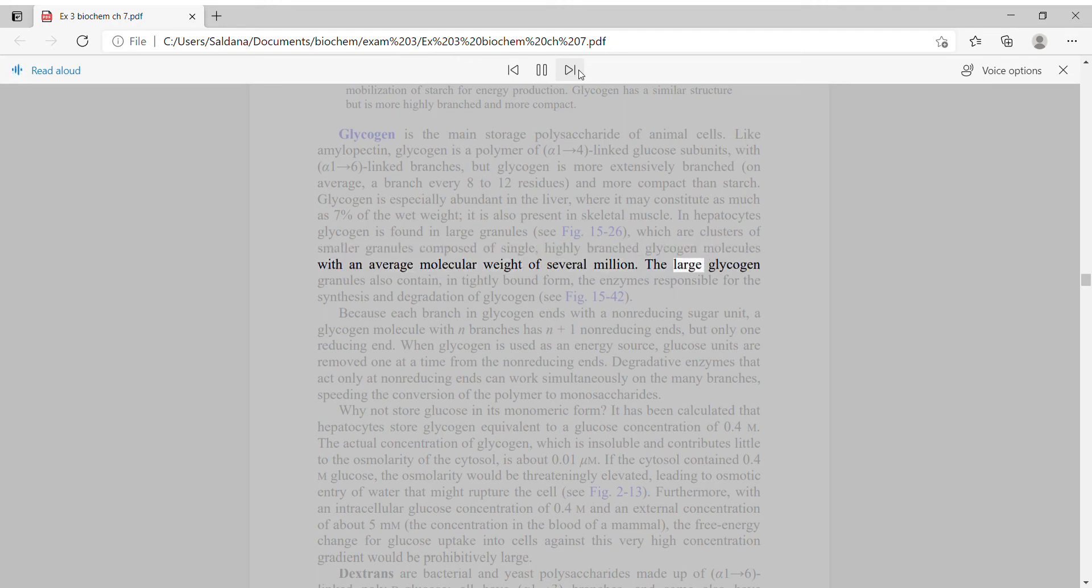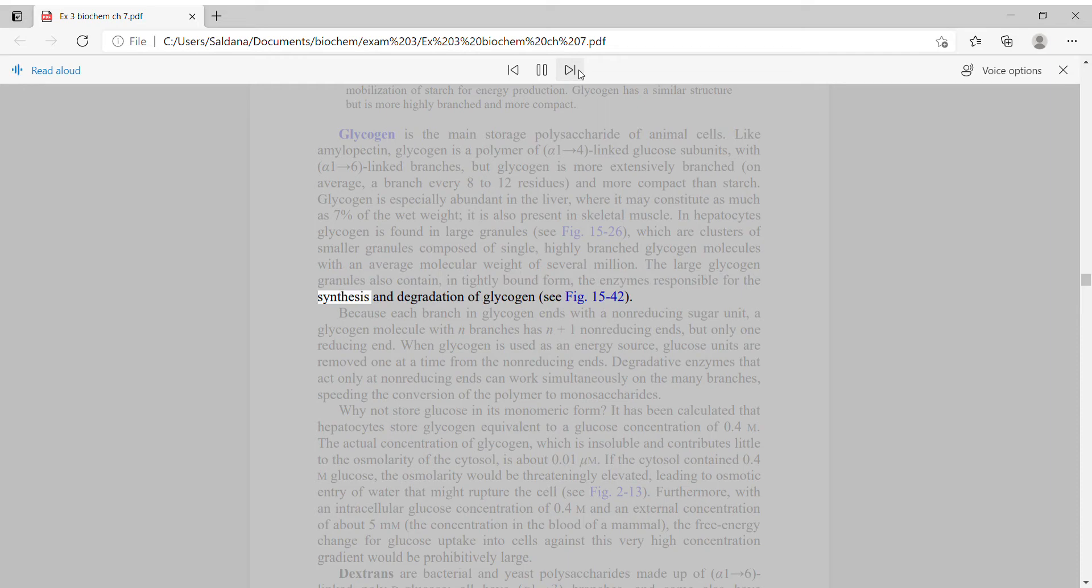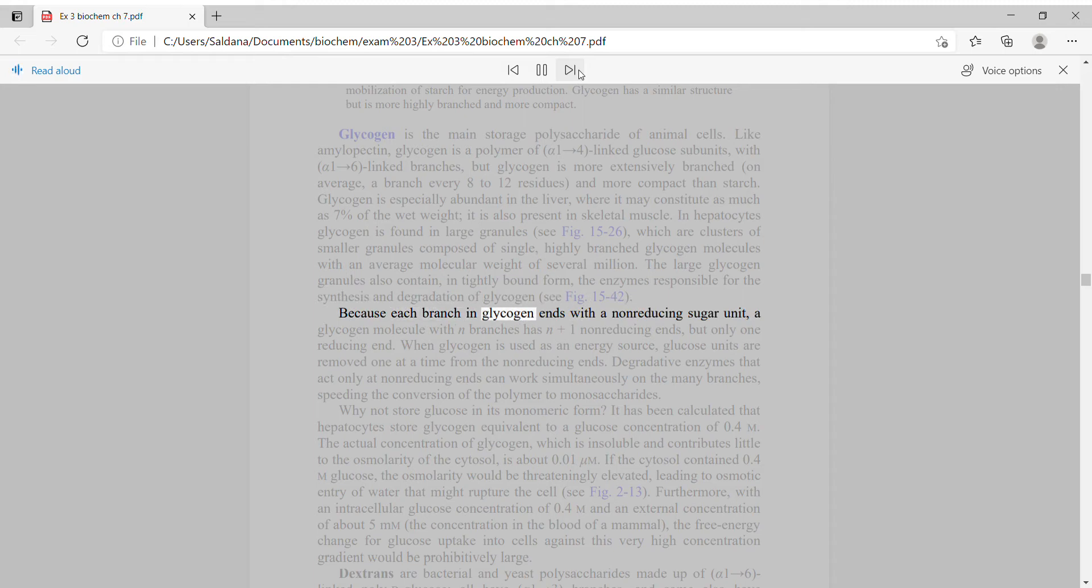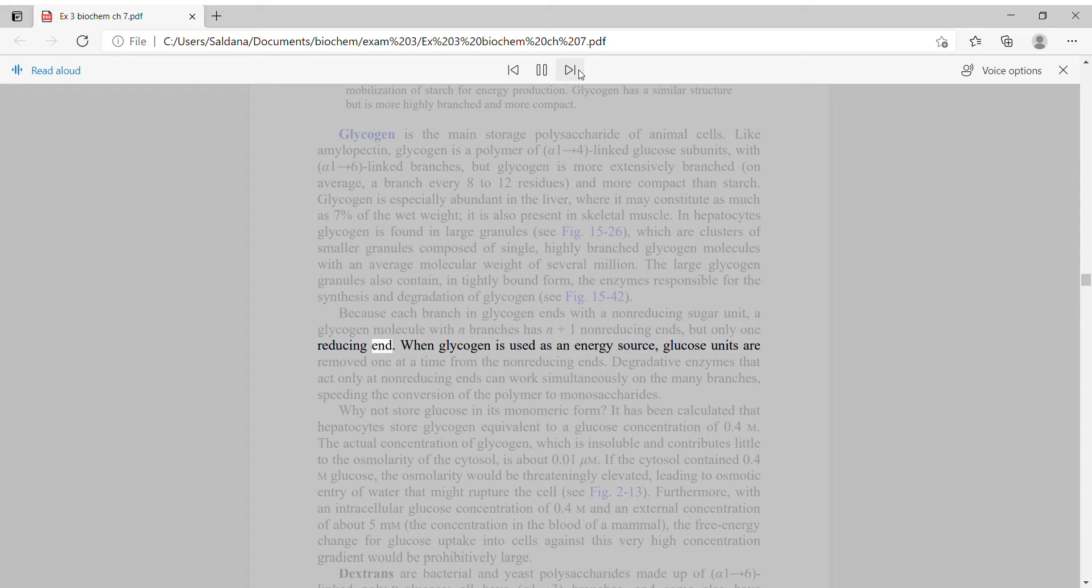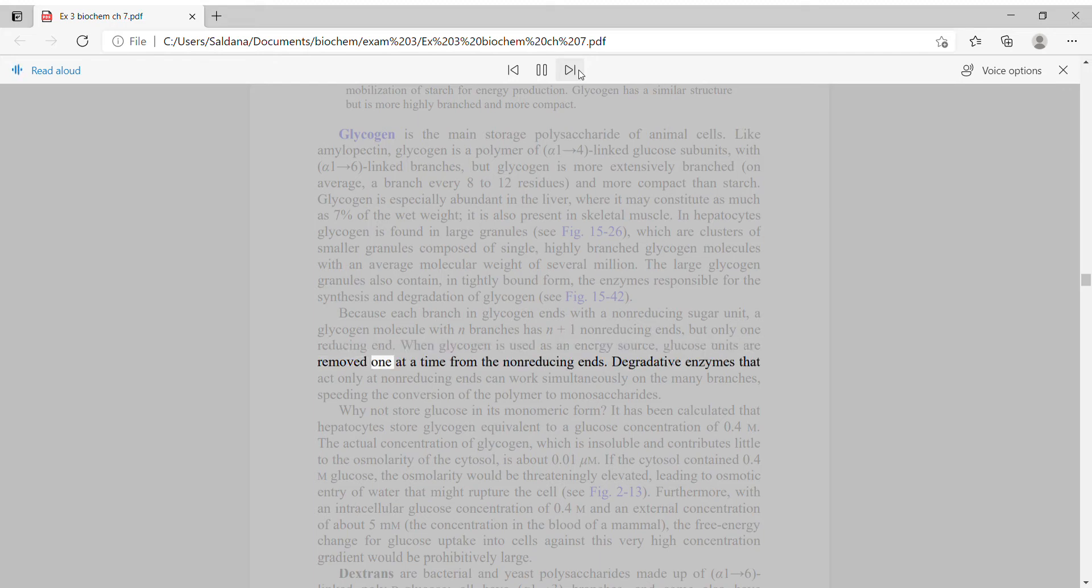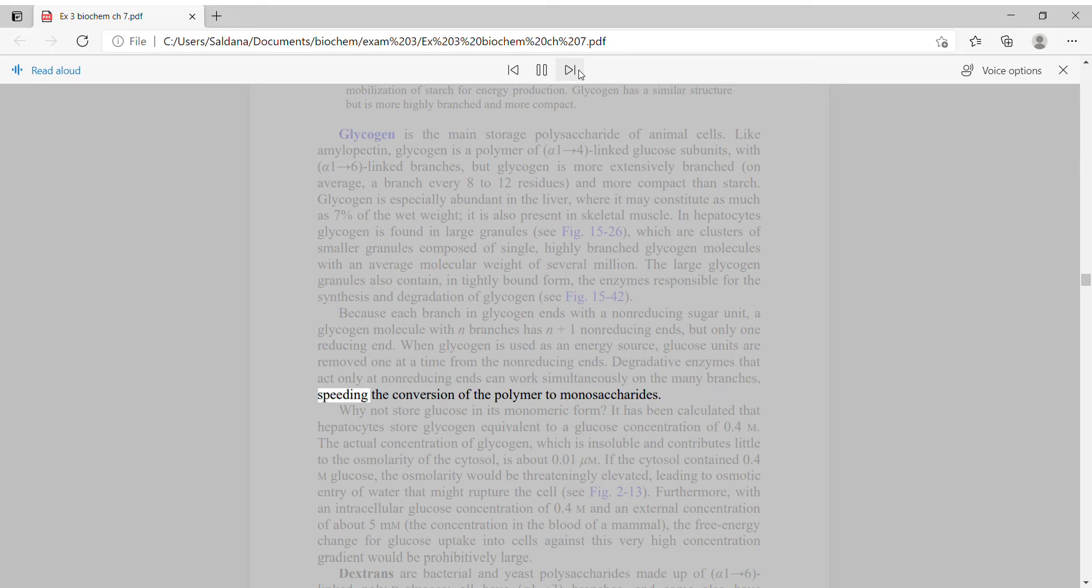The large glycogen granules also contain, in tightly bound form, the enzymes responsible for the synthesis and degradation of glycogen. Because each branch in glycogen ends with a non-reducing sugar unit, a glycogen molecule with N branches has N plus 1 non-reducing ends. When glycogen is used as an energy source, glucose units are removed one at a time from the non-reducing ends. Degradative enzymes that act only at non-reducing ends can work simultaneously on the many branches, speeding the conversion of the polymer to monosaccharides.